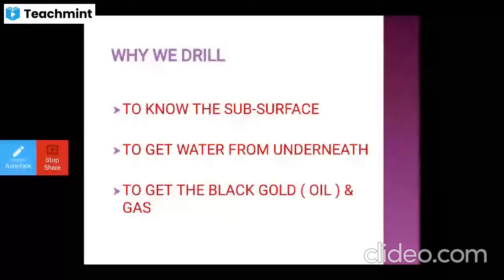An abandoned well is one where drilling yields no water, no oil, and no gas — nothing. After a few months or years, if there is no flow, the well is closed. That is what we call an abandoned well.